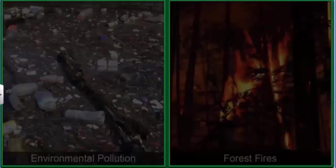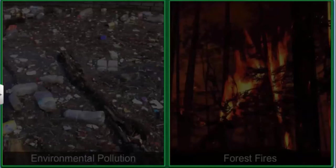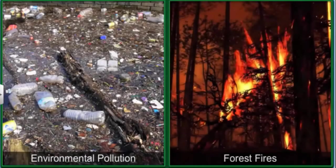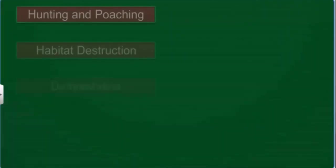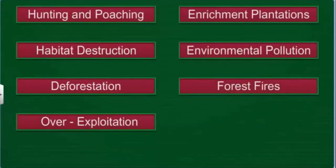Besides the causes discussed so far, factors like environmental pollution and forest fires lead to a depletion of both our flora and fauna. The factors that lead to depletion of our flora and fauna are actually responsible for a decrease in India's biodiversity.